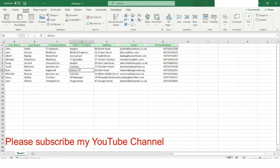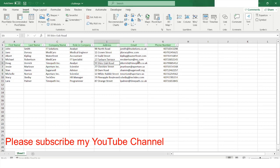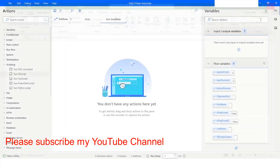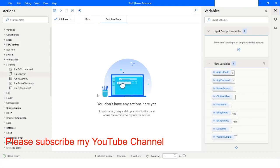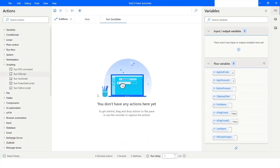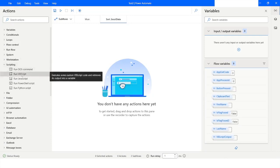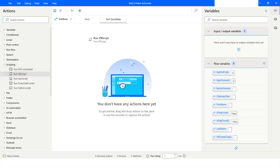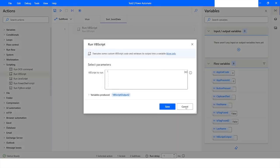To do that, I will go to Power Automate Desktop. Before that I will close this file as well. In Power Automate Desktop I will go to Scripting and drag the Run VBScript action.